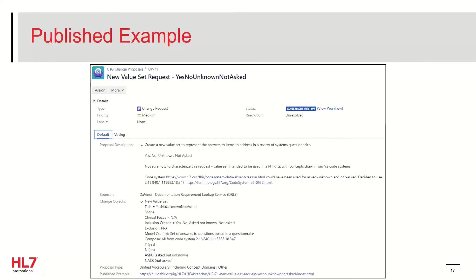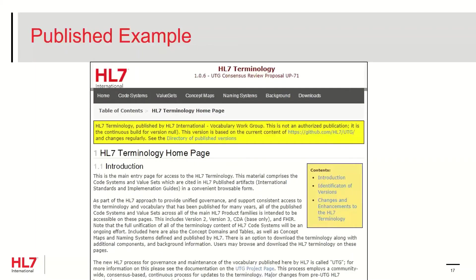Once pushed into consensus review, the first thing you may want to verify is the published example link to the generated web pages that contain your proposed updated content. In this example, a new value set was requested. To review it, click on the link in the published example field. This will direct you to the entry page from the build of the proposed changes. Verify that you're looking at the entry page for this proposal ID and consensus review at the top of the page.